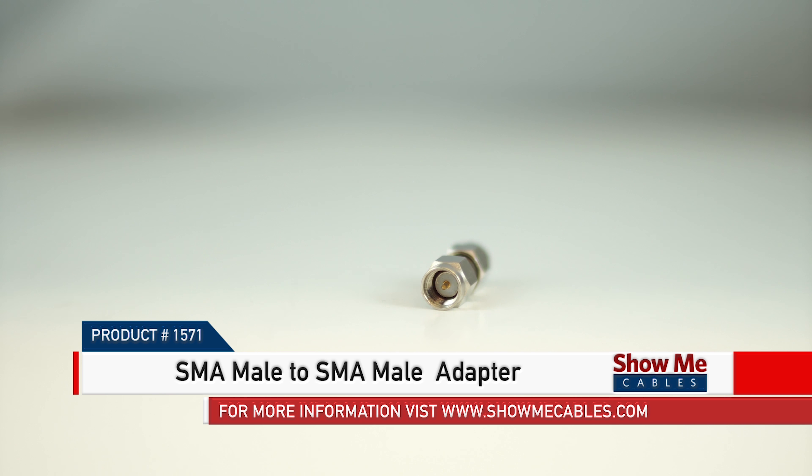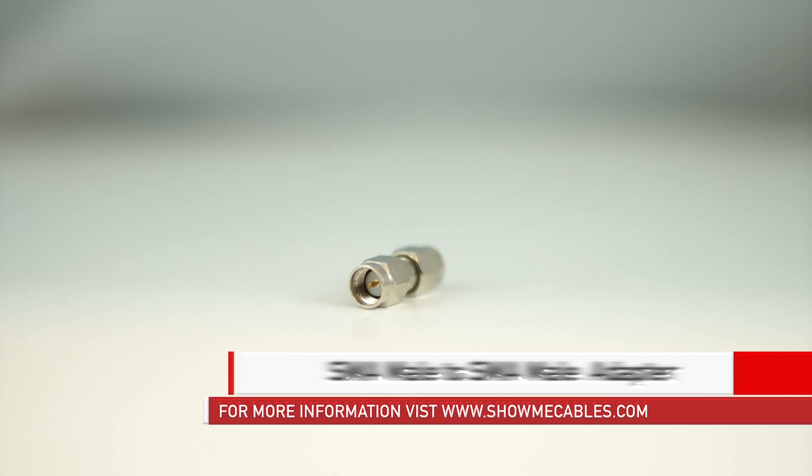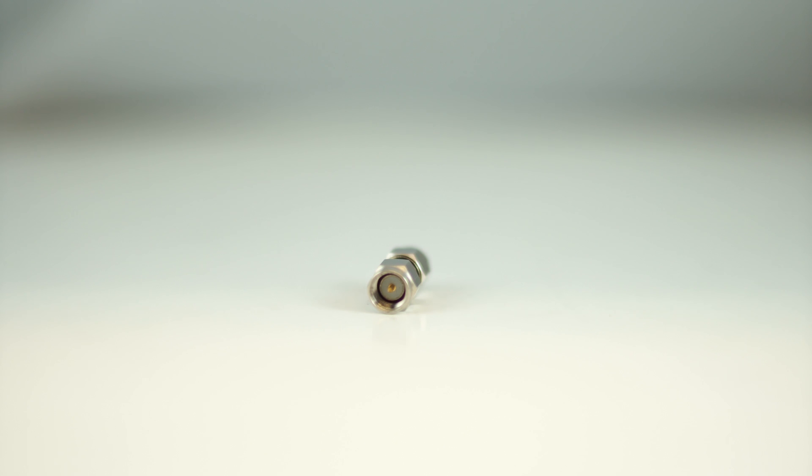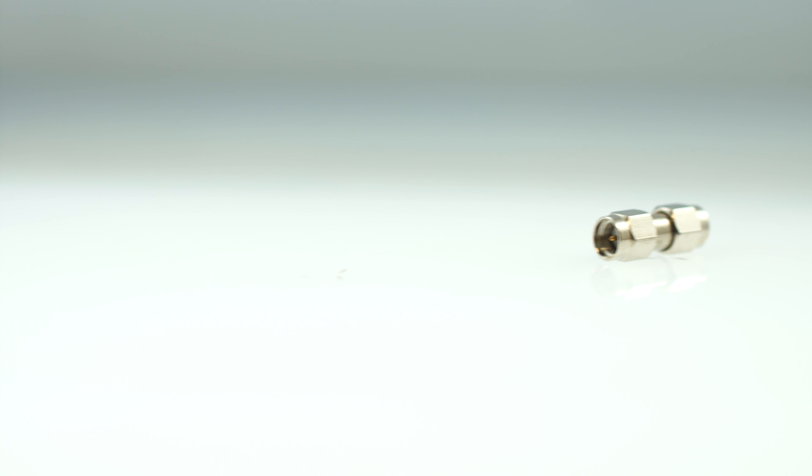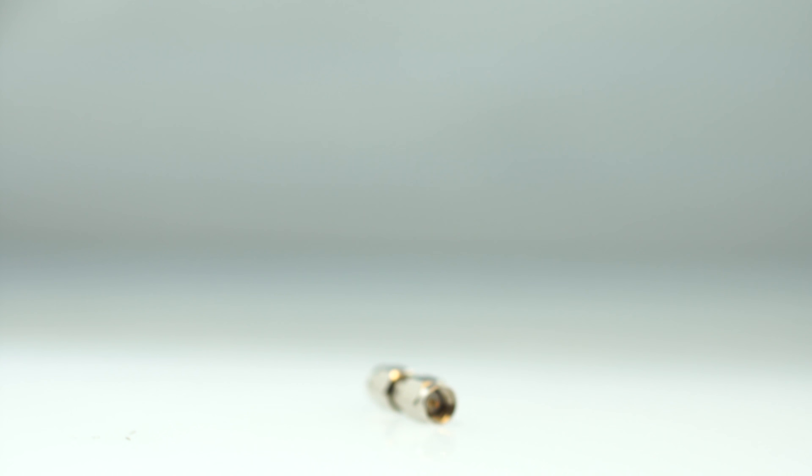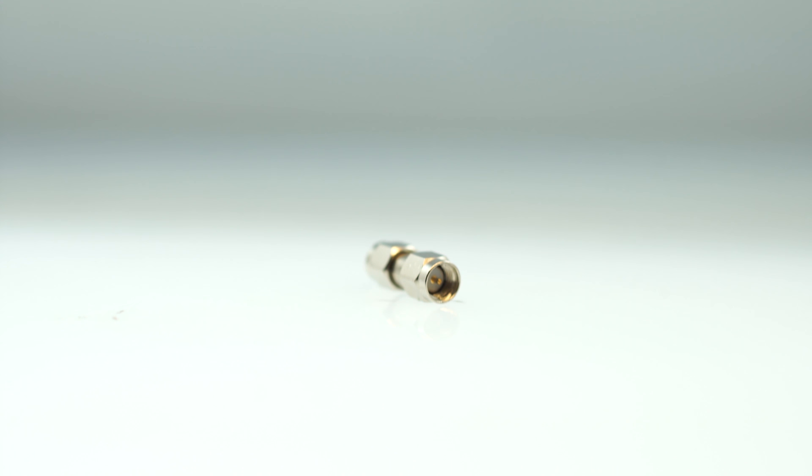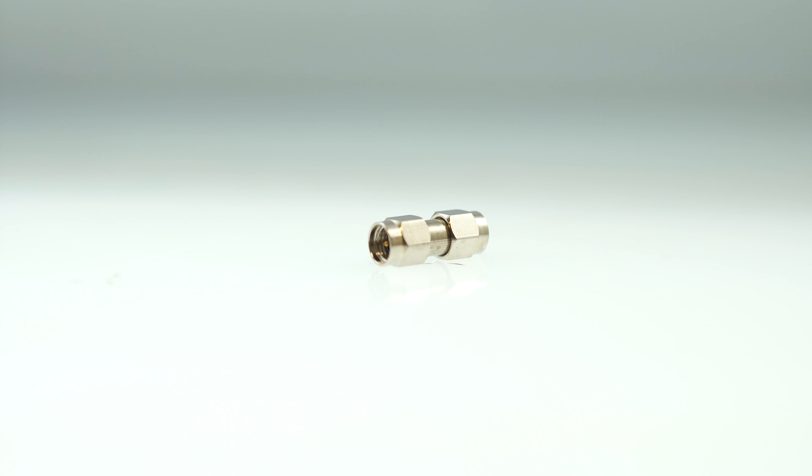This is the SMA male to SMA male adapter. It features an SMA male adapter on one end and SMA male connector on the other. The coaxial adapter is made with a nickel plated metal construction for maximum signal strength and durability.